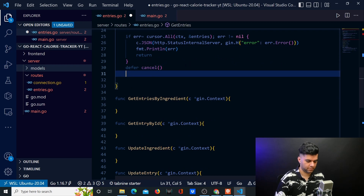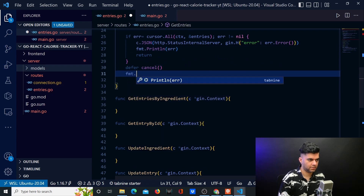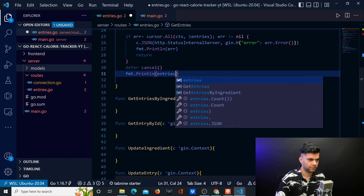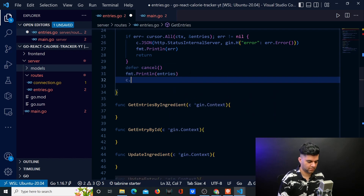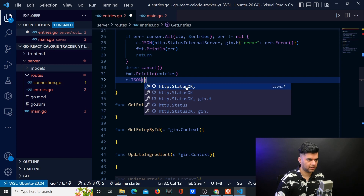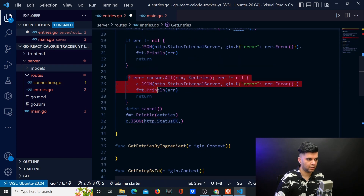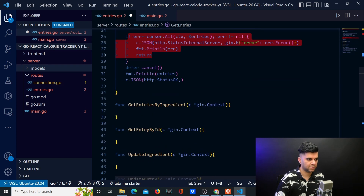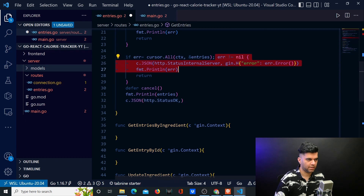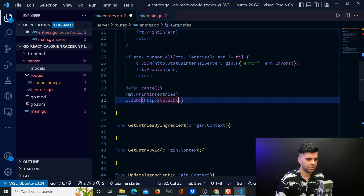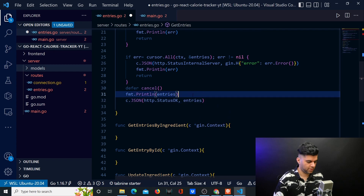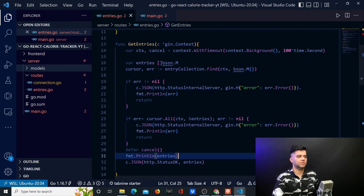You want to print out the entries. Since everything has gone okay — because it's not in any of these if conditions — there's no error. So if everything has gone okay, you say status OK and return the entries from this function.